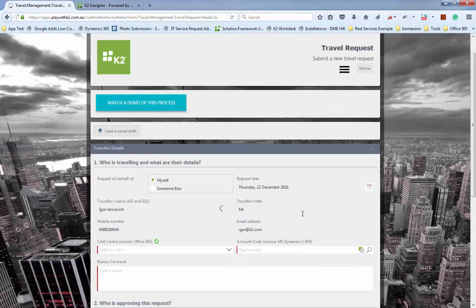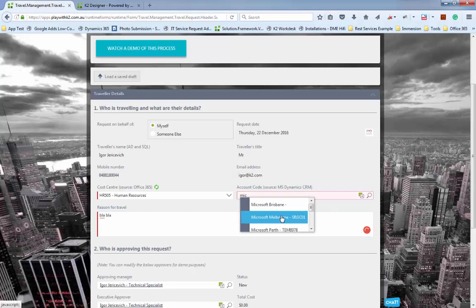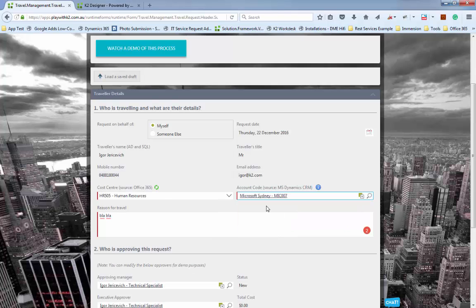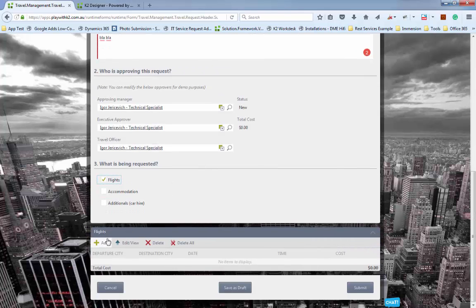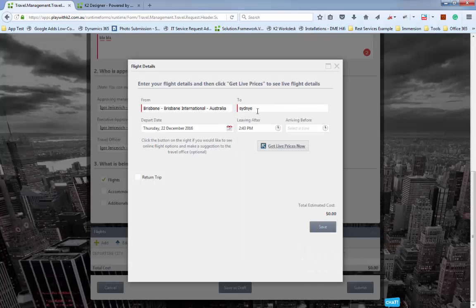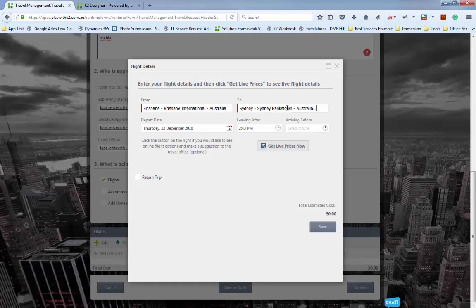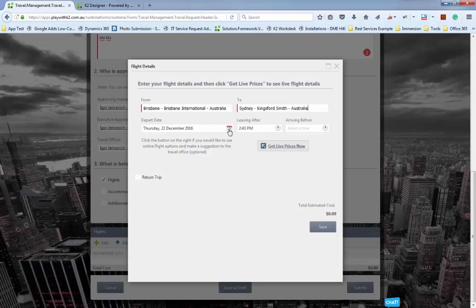We're going to open up the travel request and complete it quickly — fill in a couple of details, which customer we're going to visit, add some messaging and details. Let's choose Microsoft Sydney. For the demo, it's going to go to me for all stages of the process. We're going to add some flights — flying from Brisbane to Sydney.